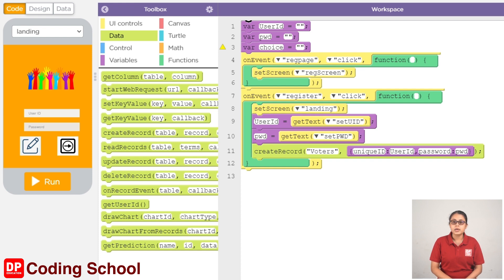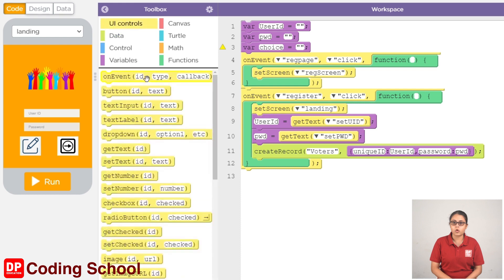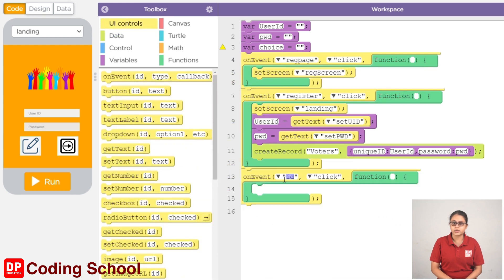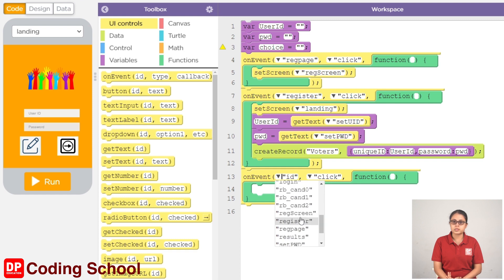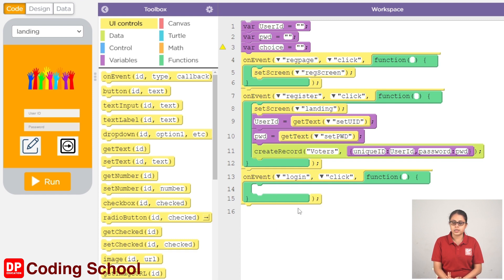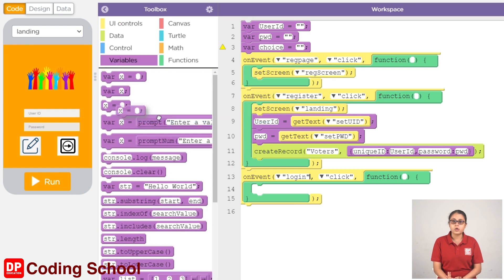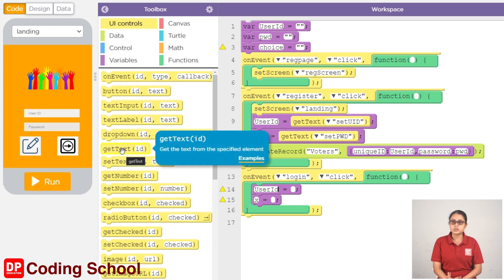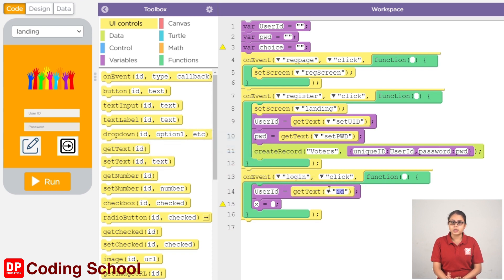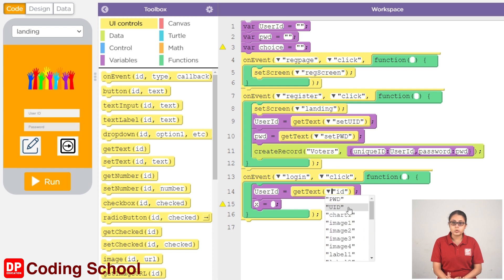Click on the user ID and click on the login button. Then click on the text input. Click on the user ID. If you want to assign values to the user ID, proceed with the selection.